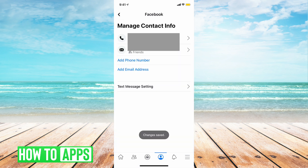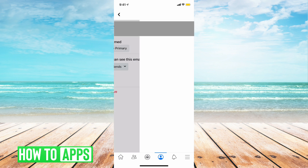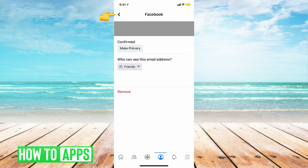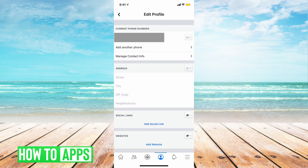Now our new email address is showing up. We're going to tap on this email address, and we're going to tap on make primary. So now this is our primary email address. We need to back out of this area, so we're going to hit the back button once, hit the back button twice, and hit the back button three times.